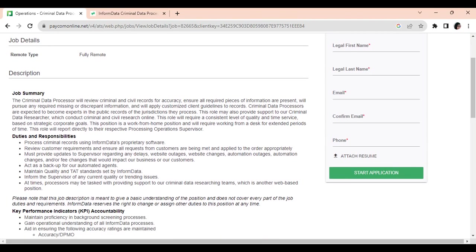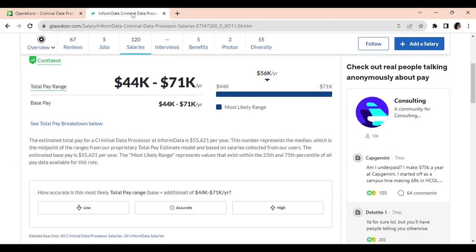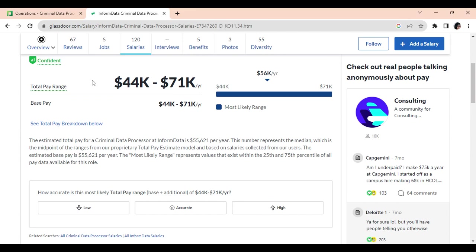Also, InForm Data does not post the salary for this position. So I hopped over here on Glassdoor and they state that the estimated total pay for the criminal data processor at InForm Data is $55,621 a year. Now, this number represents a median and I don't know if this is official, but that's what they have here on Glassdoor.